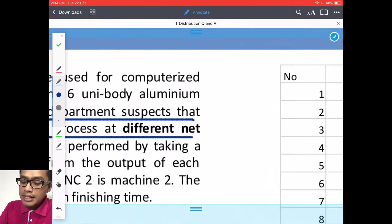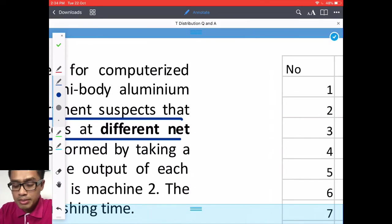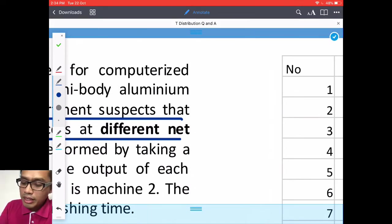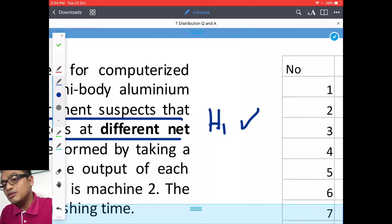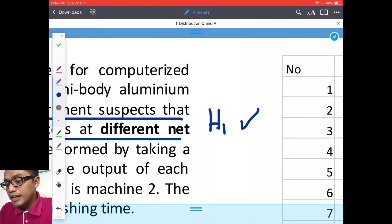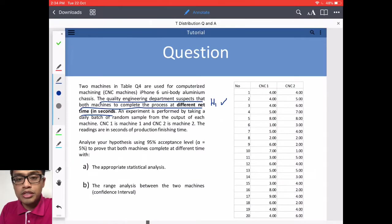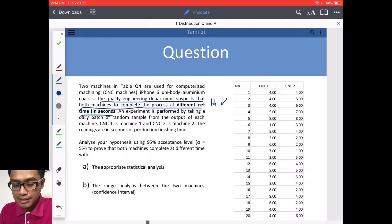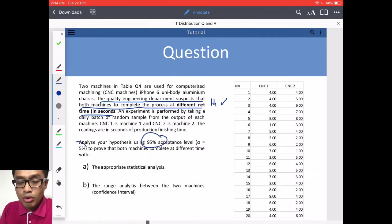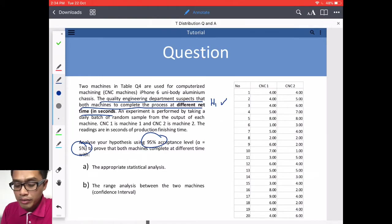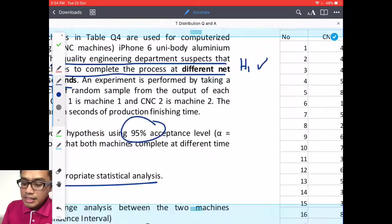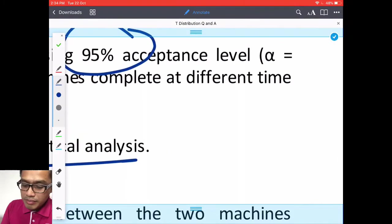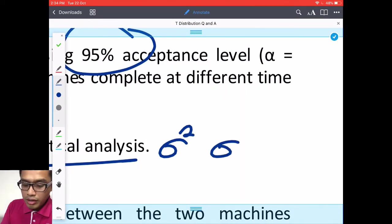In this time, I don't want H0 accepted. I want H1 to be accepted. So let's do the calculation and see if these two machines are producing different results. I'm still using 95% acceptance levels or 5% significant level.